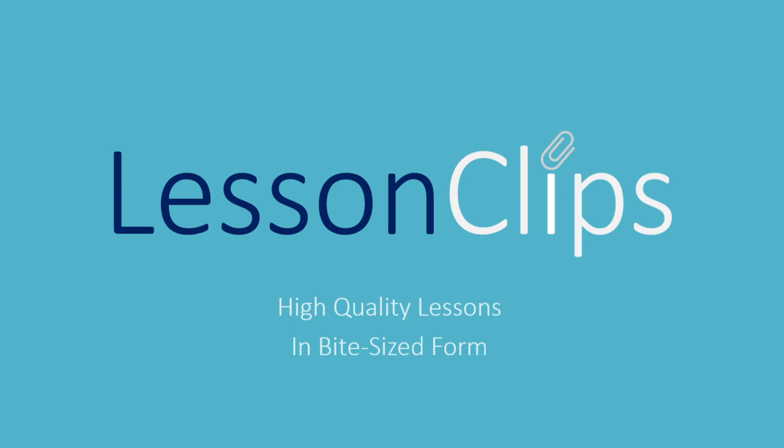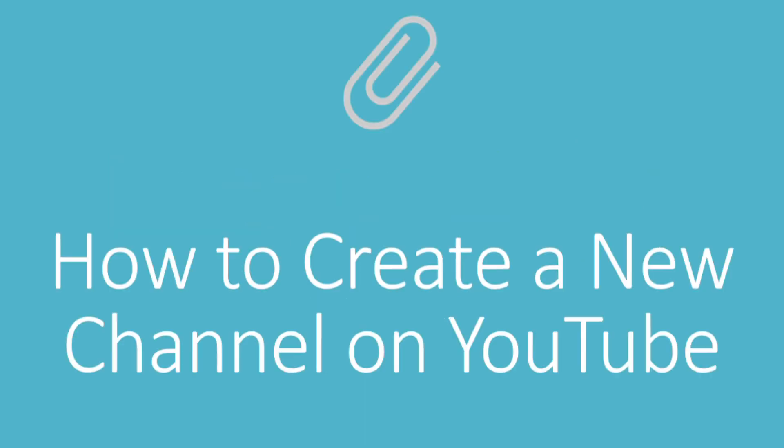Lesson Clips. High quality lessons in bite-sized form. How to create a new channel on YouTube.